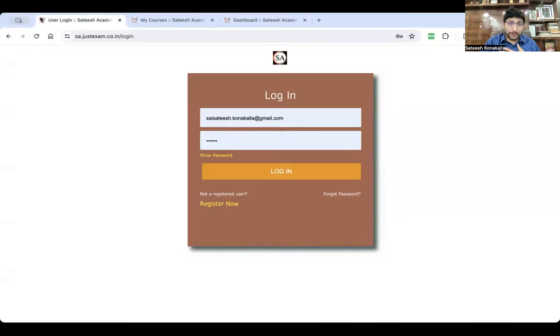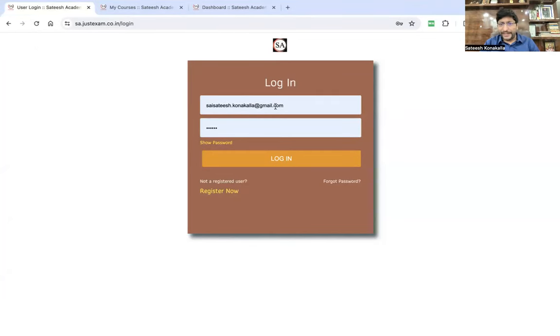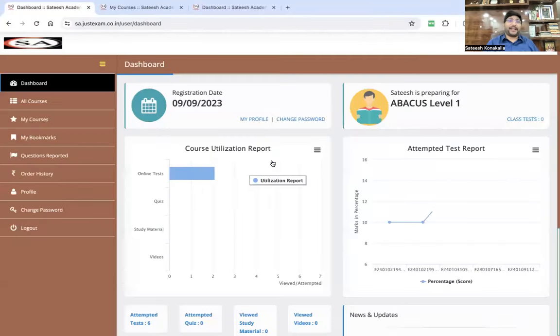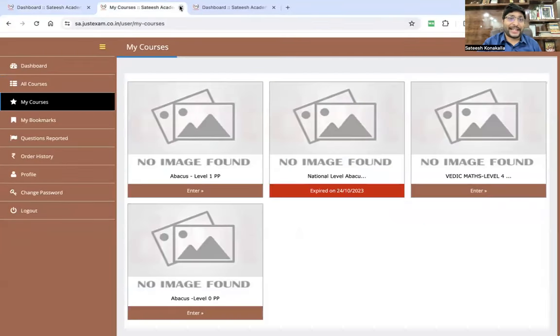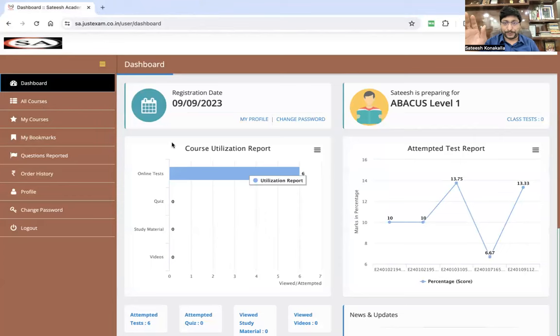You will receive the website link. Just click that link and you will automatically be redirected to the login page. Once you come to this page, enter your ID and password and click Login. If you click Login, you will land on the main page.